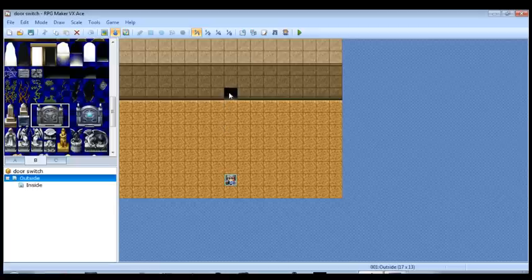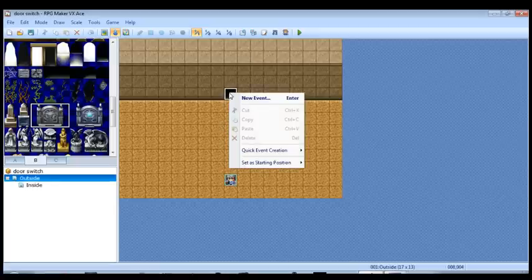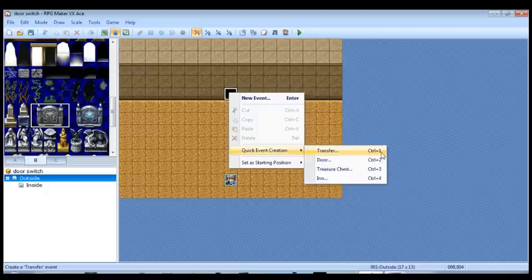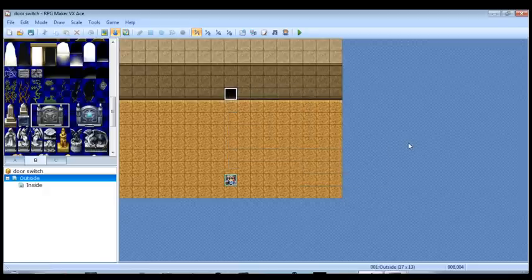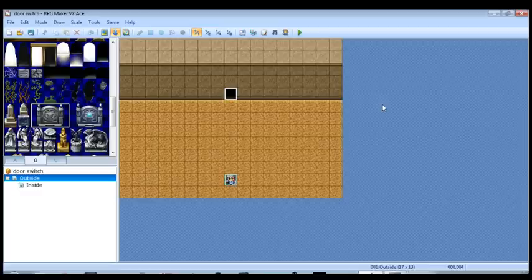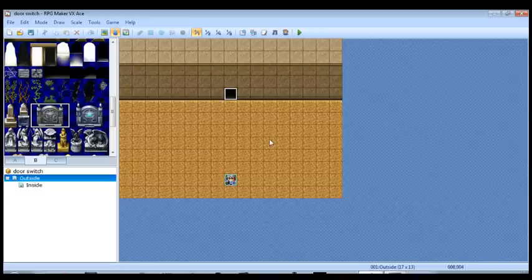Normally for doors, you would right click where you want the door, go to quick event creation and click on door. But we don't want to do that here because it's actually going to automatically create a door. And for the purposes of this tutorial, I think it'd be better if we do this from scratch.